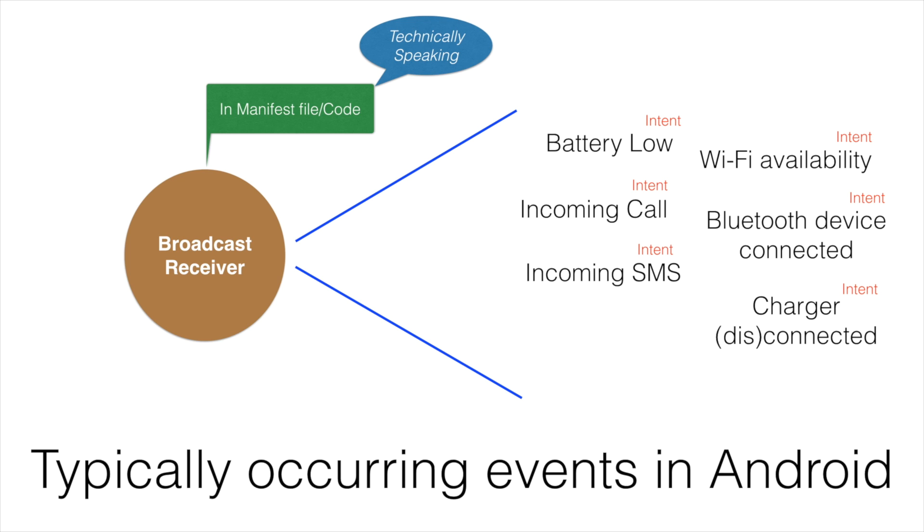So whenever these kind of events happen, basically an intent is triggered. We use the term intent is broadcast. If a broadcast receiver is registered in the manifest file or through code to listen to these event broadcasts, and if that broadcast receiver is properly declared in the manifest file or in the code, it will respond to these broadcast intents.